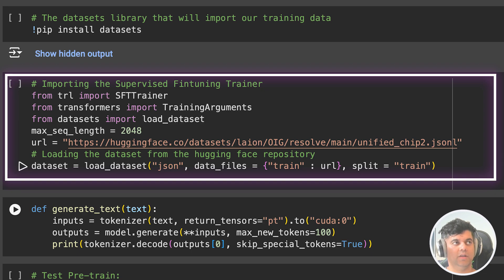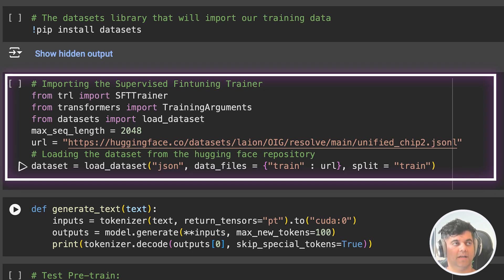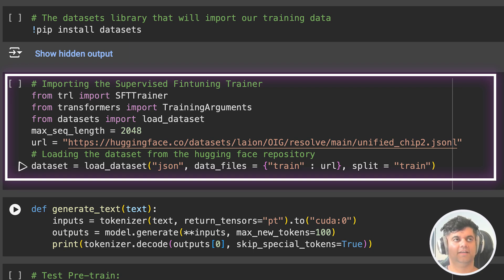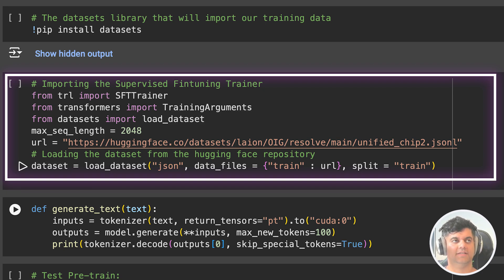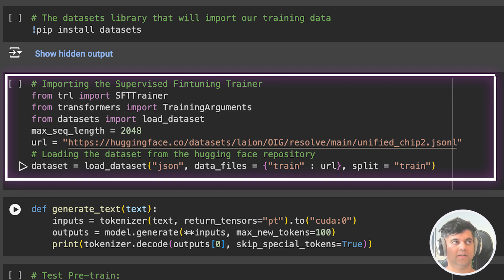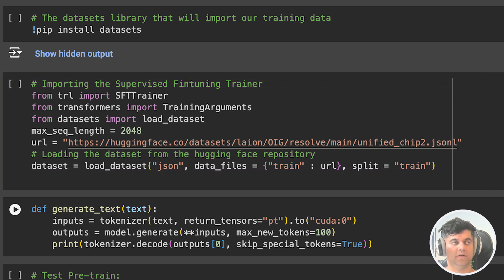Then we use the Load Dataset function that we imported from the dataset library, and we specify the format of the dataset to be JSON. The split parameter specifies which split of the dataset to load. A dataset can be divided into multiple splits, such as training, validation, and test sets. The split parameter allows you to specify which split you want to load. Split equals train indicates that we want to load the train split of the dataset. This means we are loading the portion of the dataset intended for training the model.